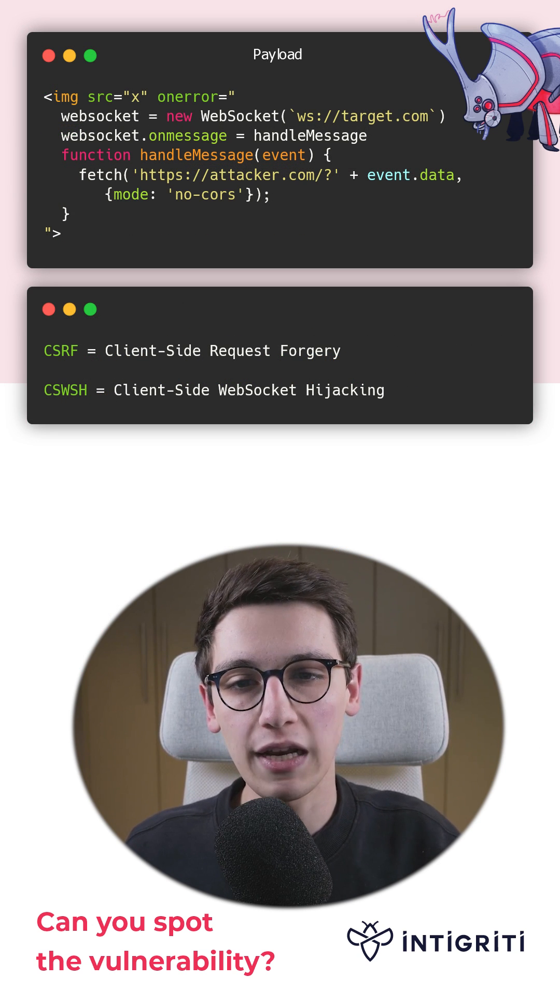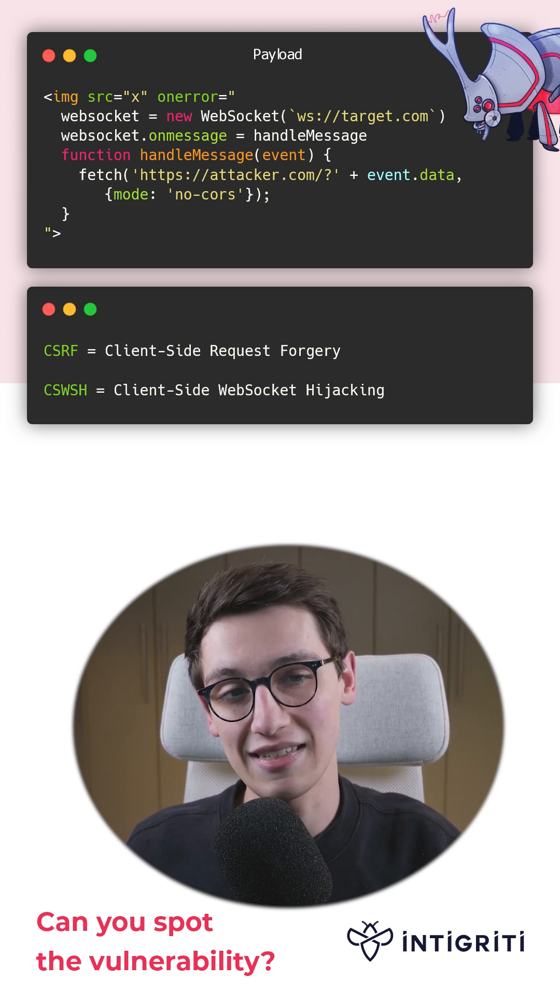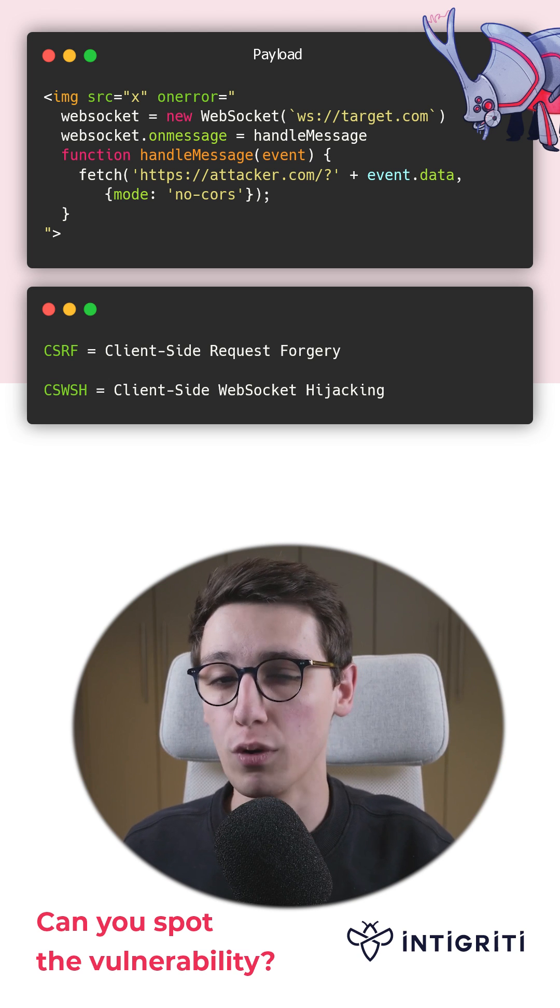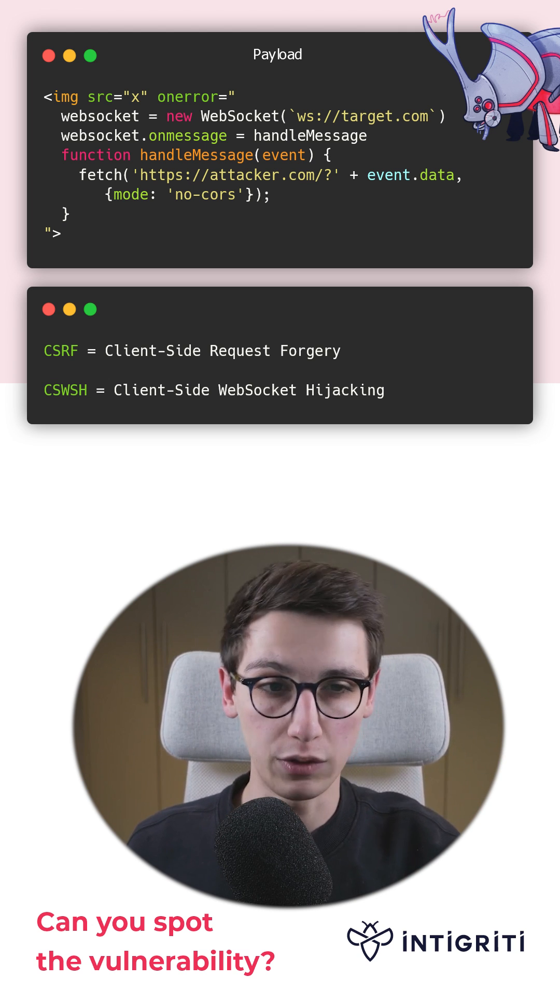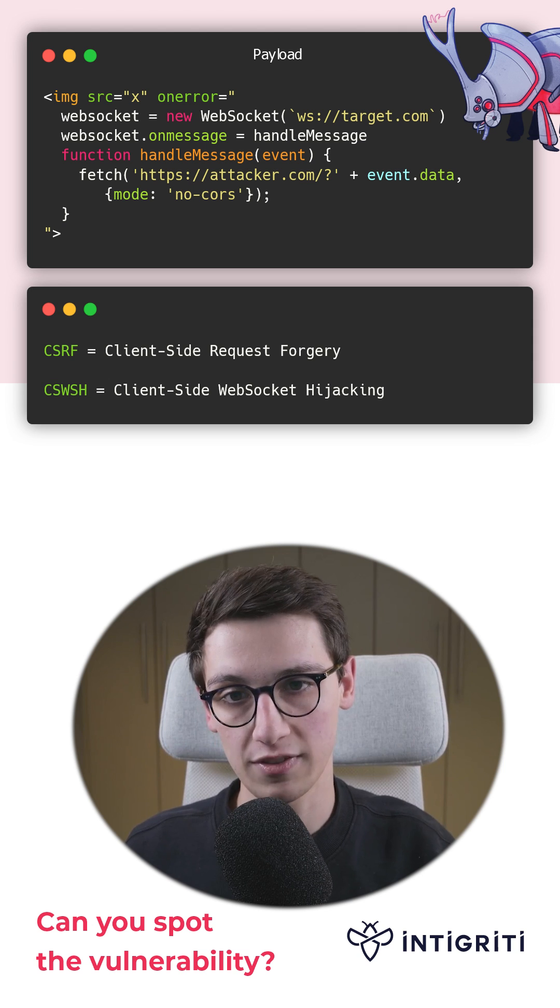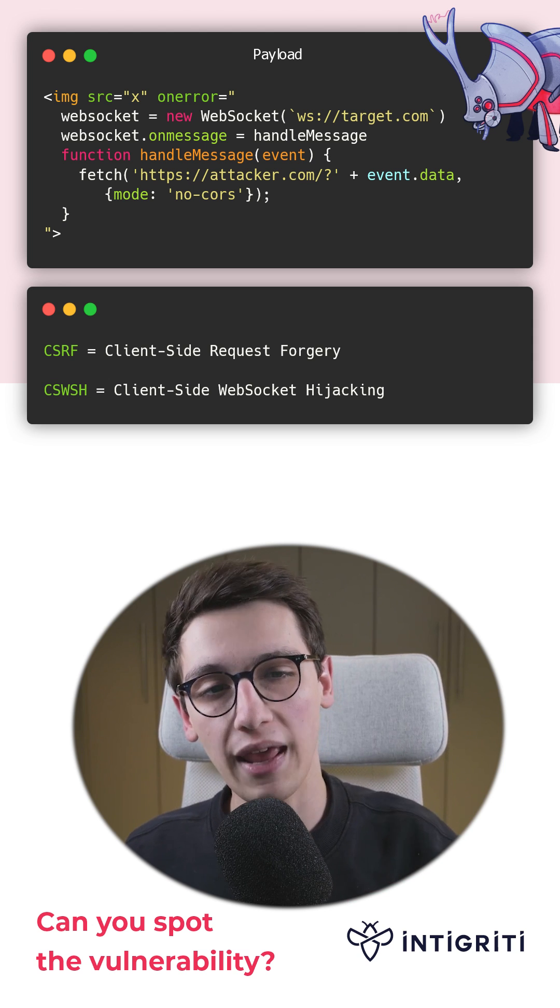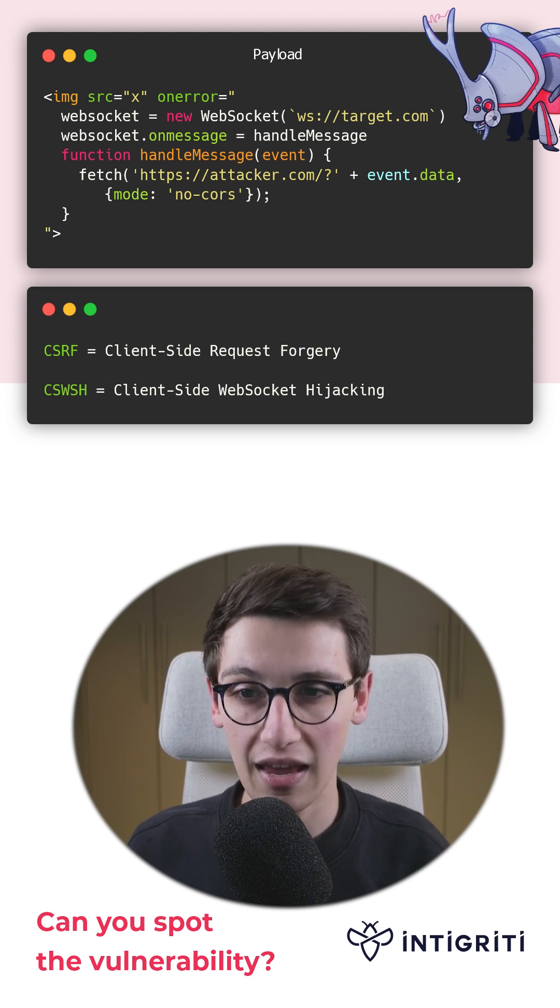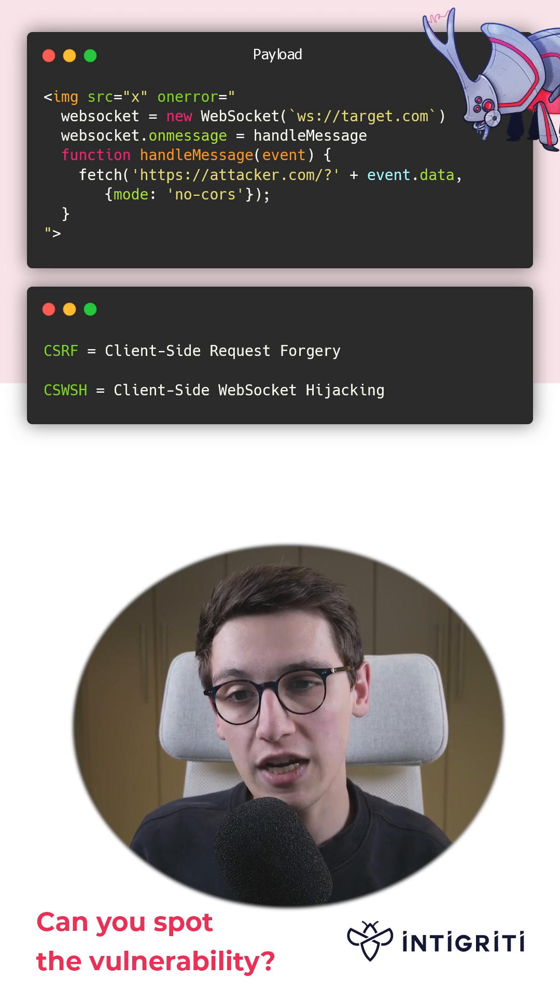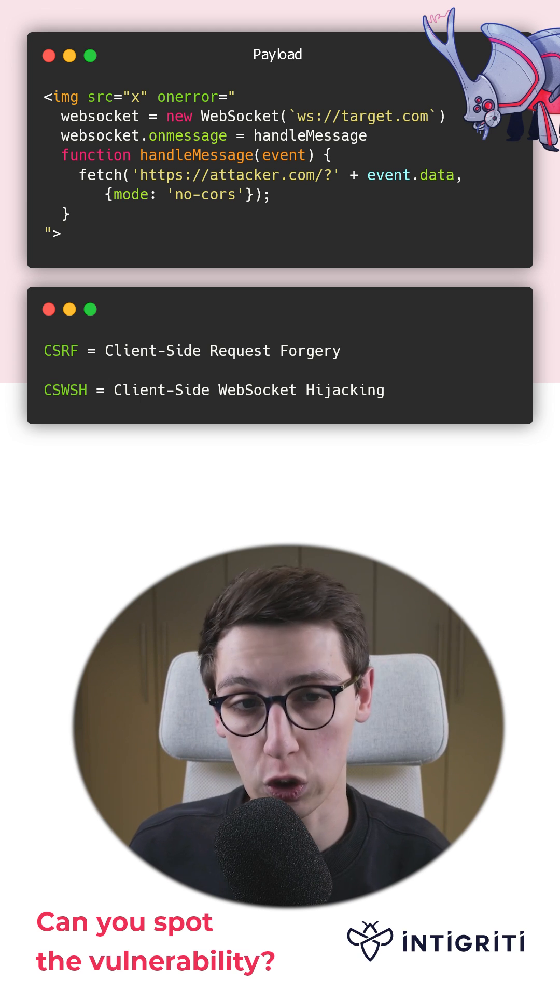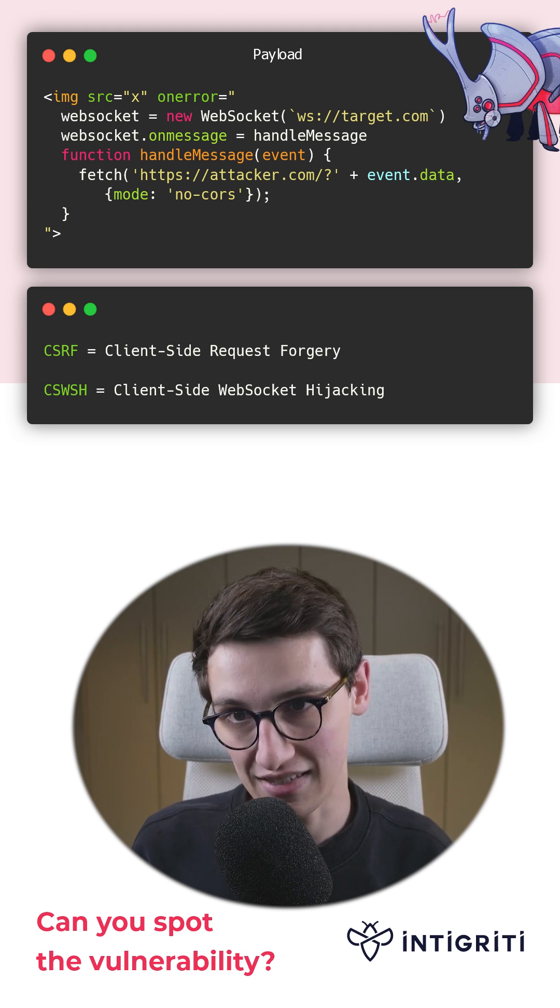So in our payloads, all we need to do is exploit the XSS using a broken image. And now in the on error, we can put some JavaScript. This JavaScript will open a WebSocket connection to the target and when it gets a message, it will then make a request to an attacker-controlled domain with the message.